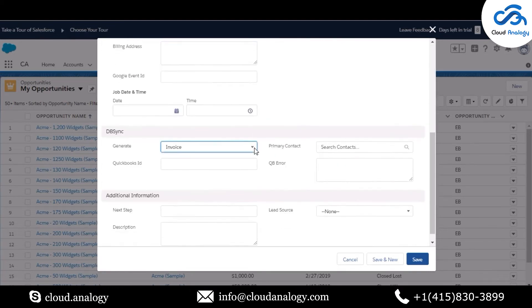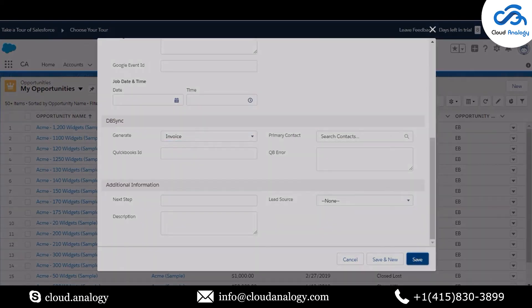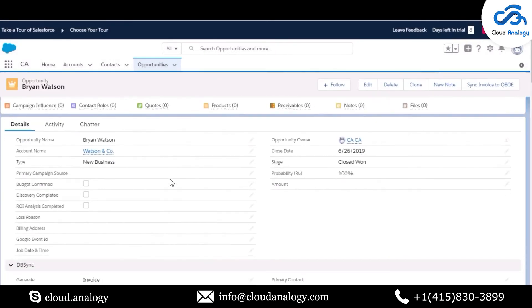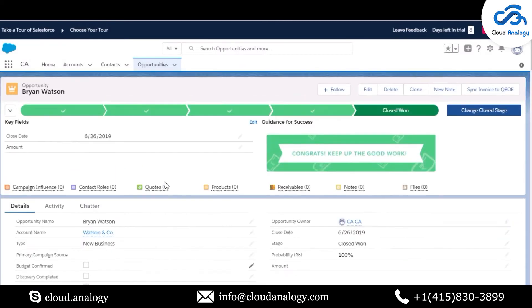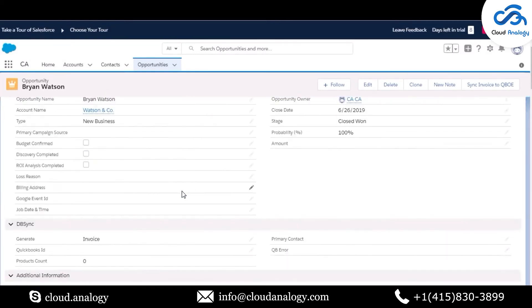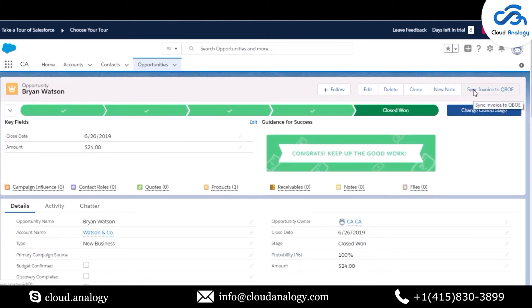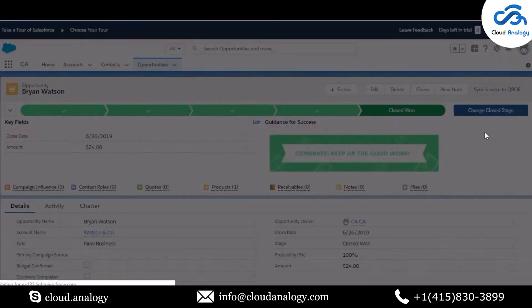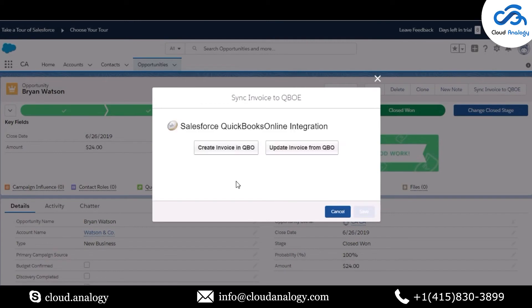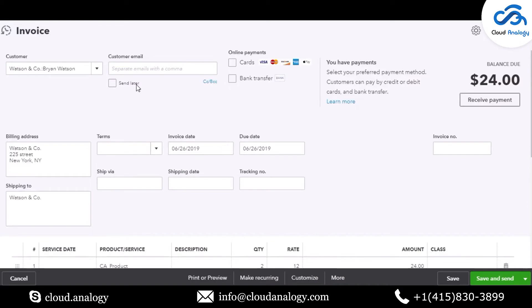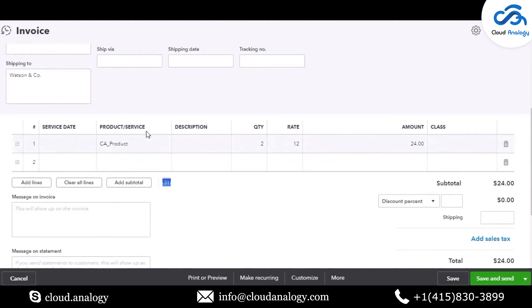After adding all the necessary details, an opportunity will be created. We will then click on 'Sync Invoice to QuickBooks,' which will create an invoice in QuickBooks. You can see that the customer's name has been used to create the invoice, and this invoice has been generated with the subtotal amount and all the relevant information.